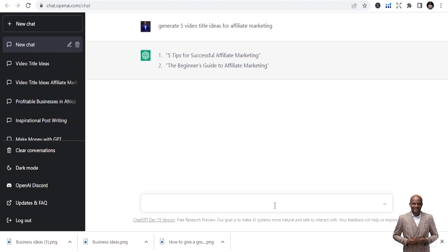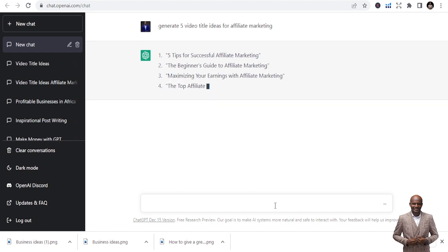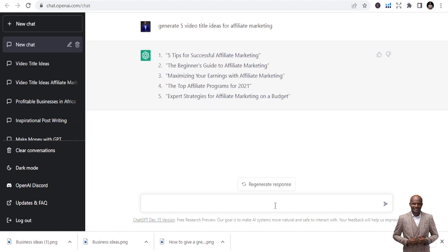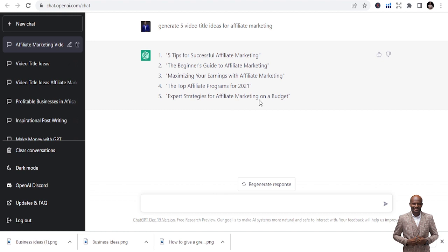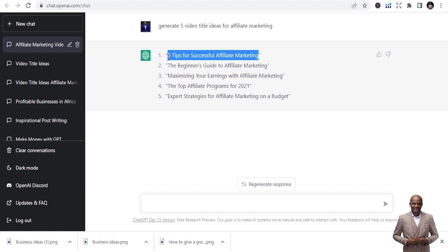It's going to give you five titles for your videos. So, the top affiliate marketing programs for 2021, you can do 2023, expert strategies for affiliate marketing on a budget, five tips for successful affiliate marketing. I want to use this one. Now the next thing is, you've got your title, perfect, great title. What do you do? You generate content for that.